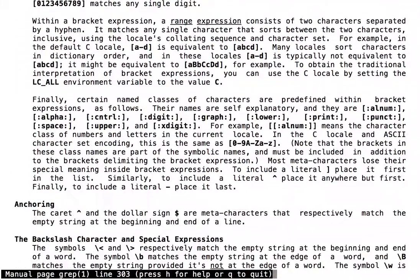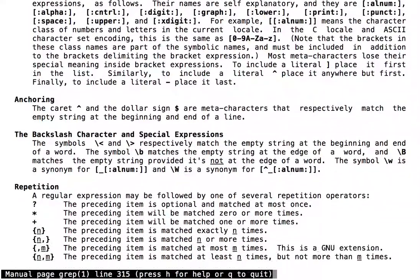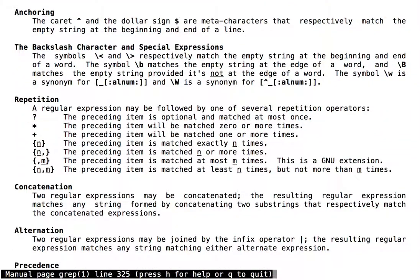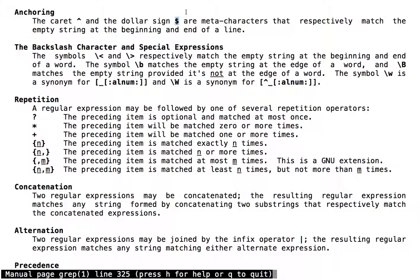We're now going to look at the syntax for anchors. The caret and dollar sign are meta-characters. These meta-characters are used in regular expressions as anchors. They specify the location at which a match is to occur.